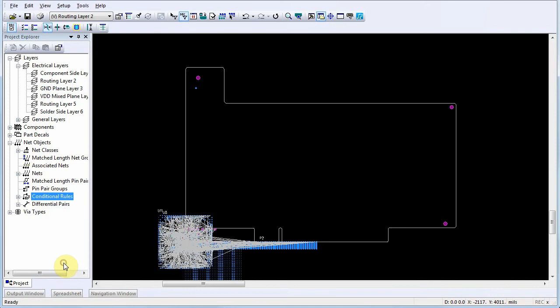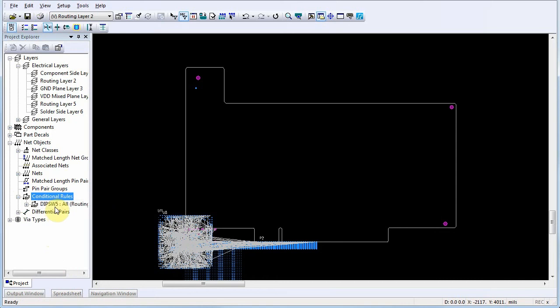By expanding the Conditional Rules list, note that we have now created a conditional rule between the selected objects. You can now assign or edit values for the new conditional rule.